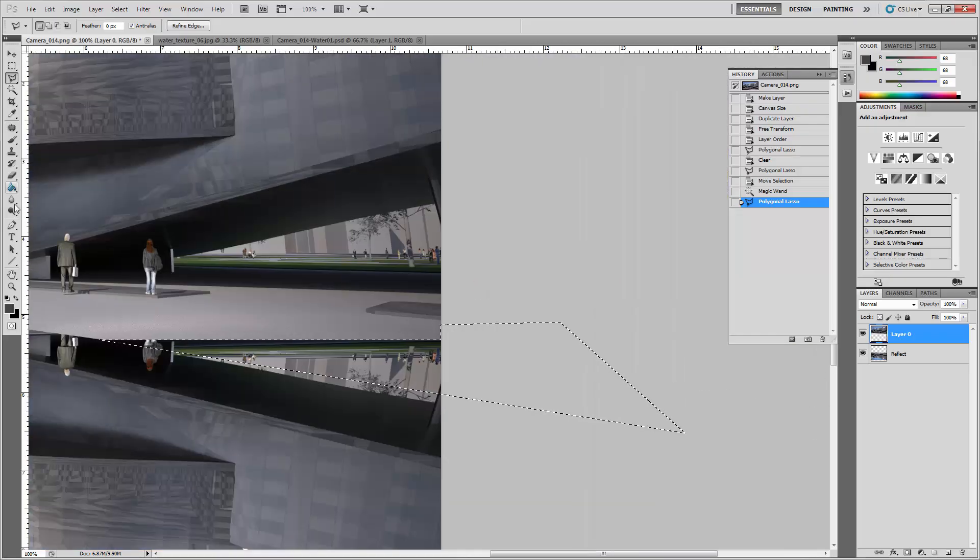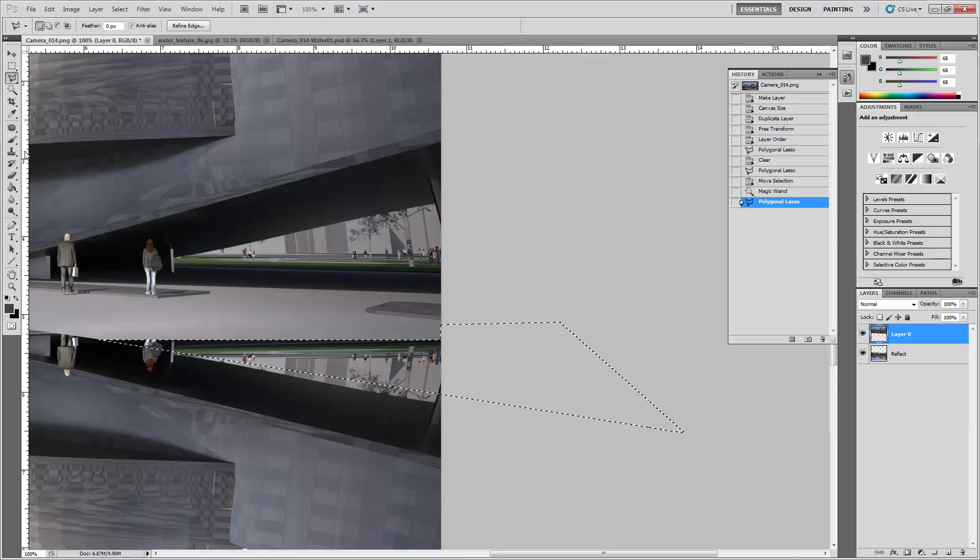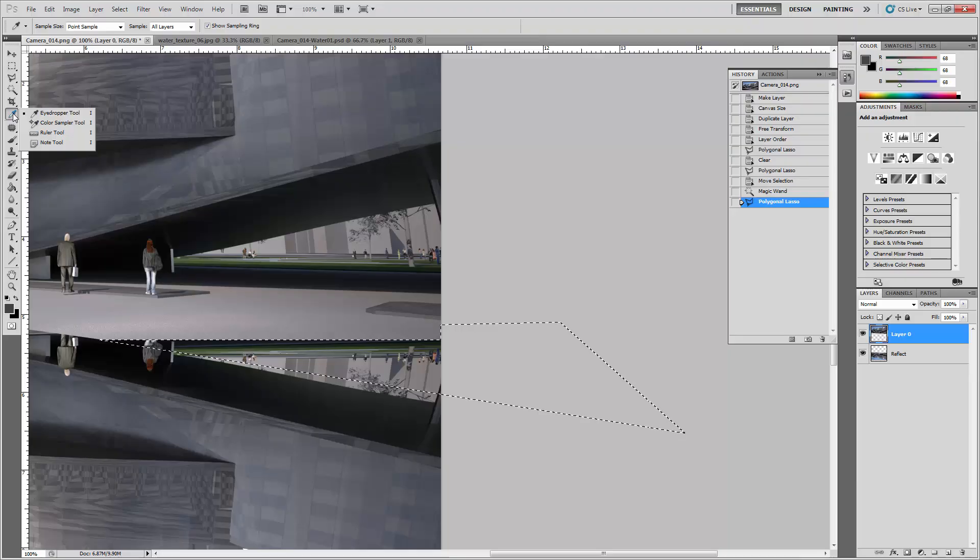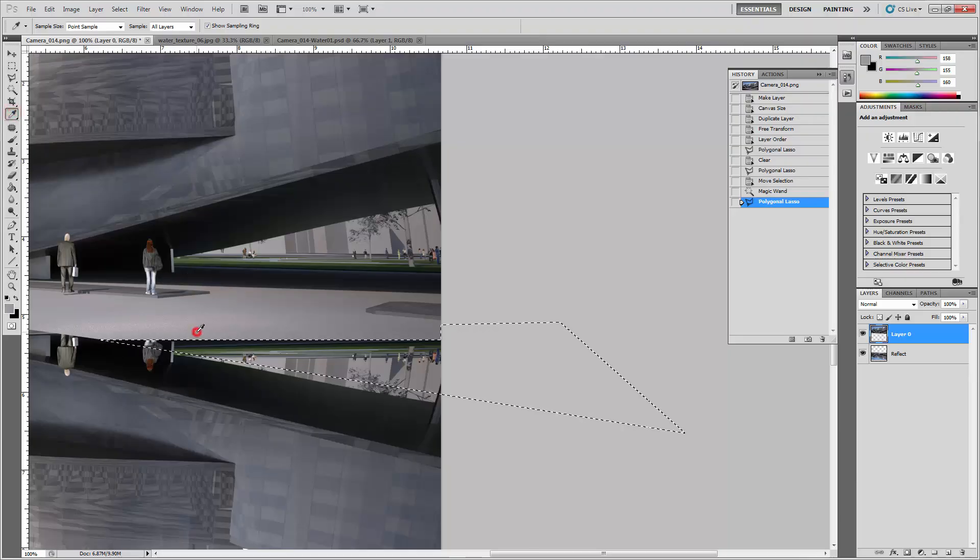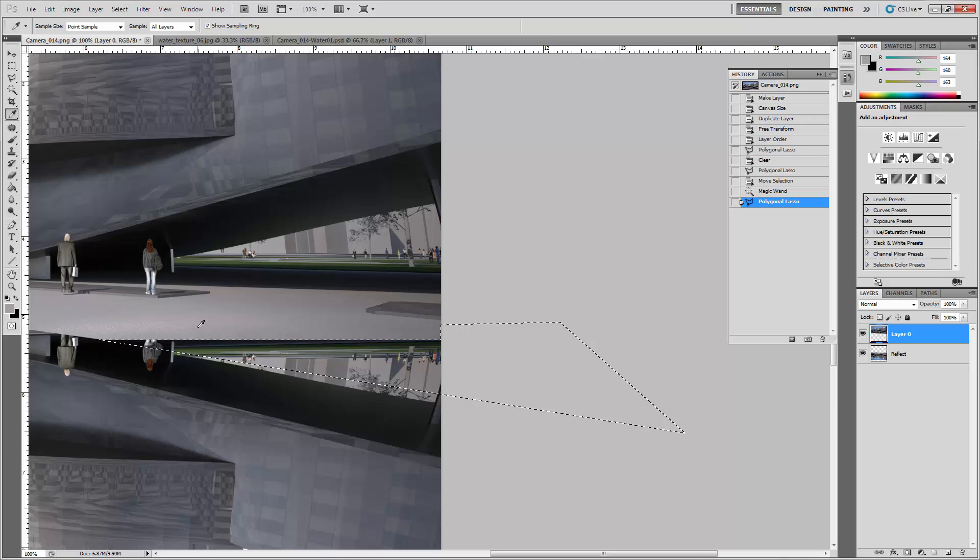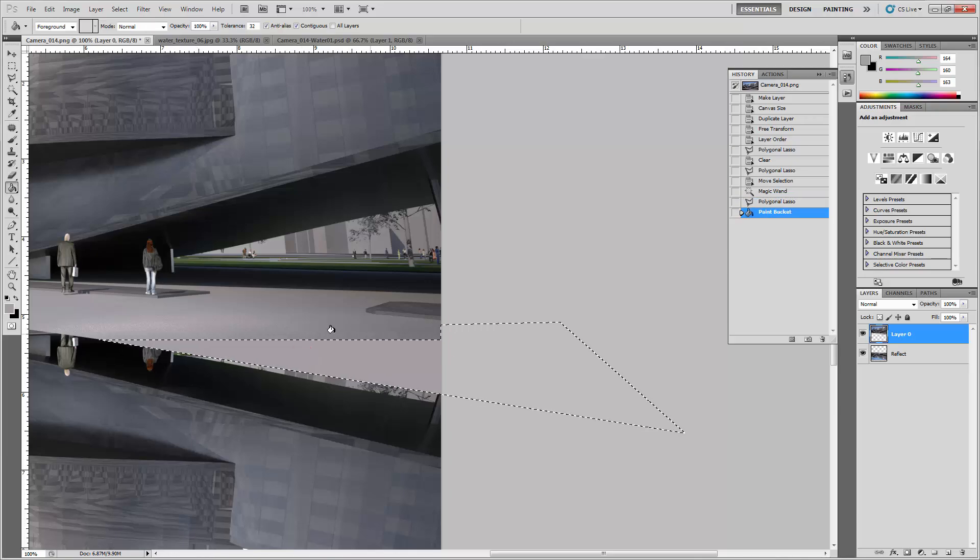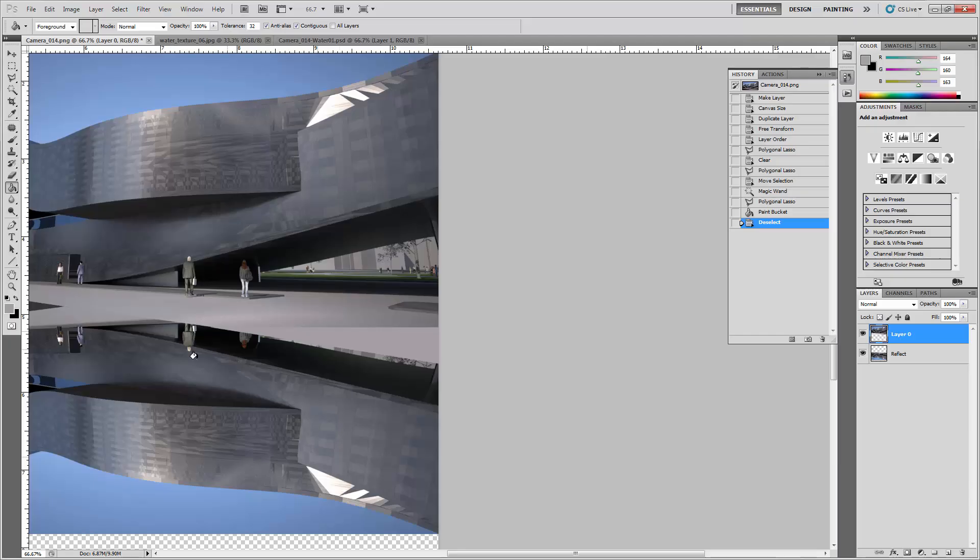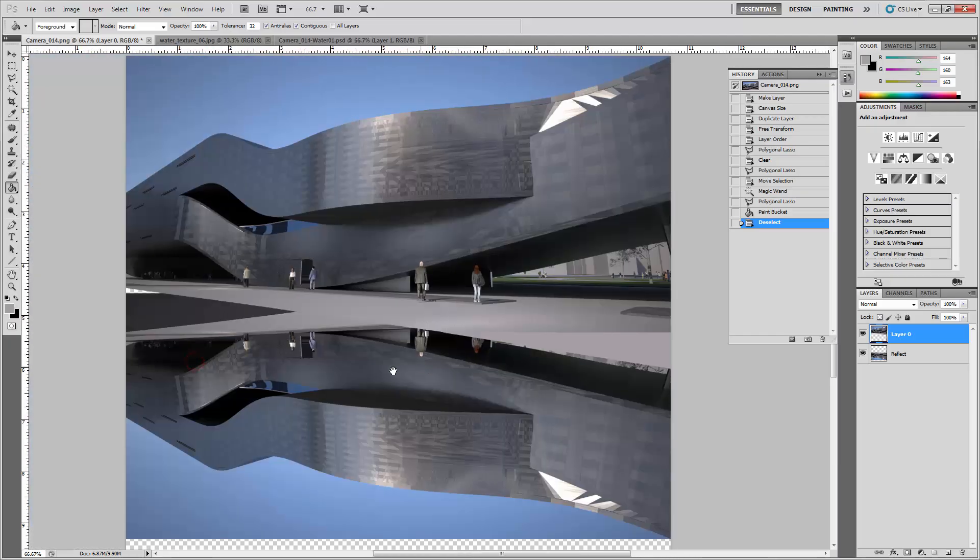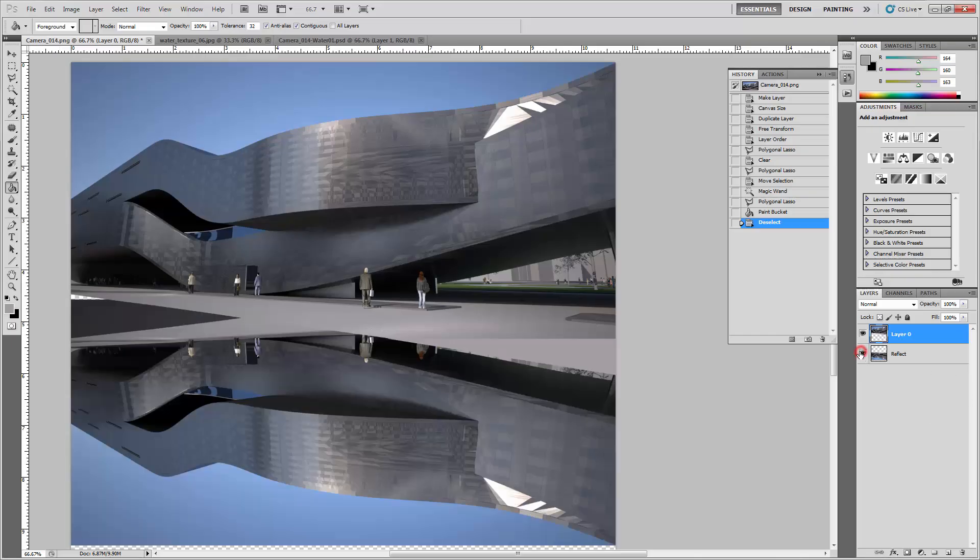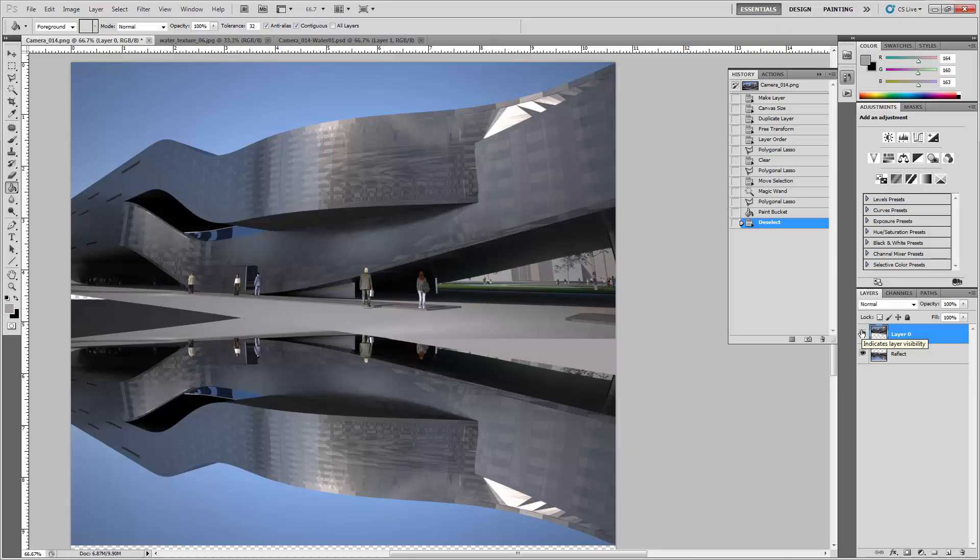With the eyedropper tool, click on roughly that gray color. With the paint bucket tool, fill that in. We'll take care of that a little bit later, but basically what you want is that roughly straight line. That's the edge, and then below it is what will be the reflection or the water.